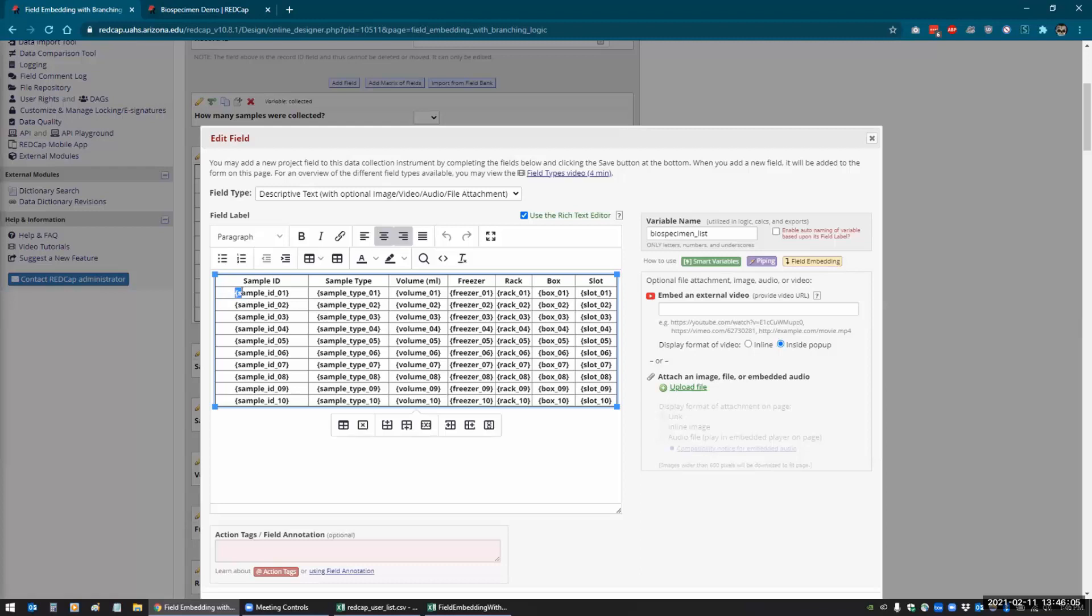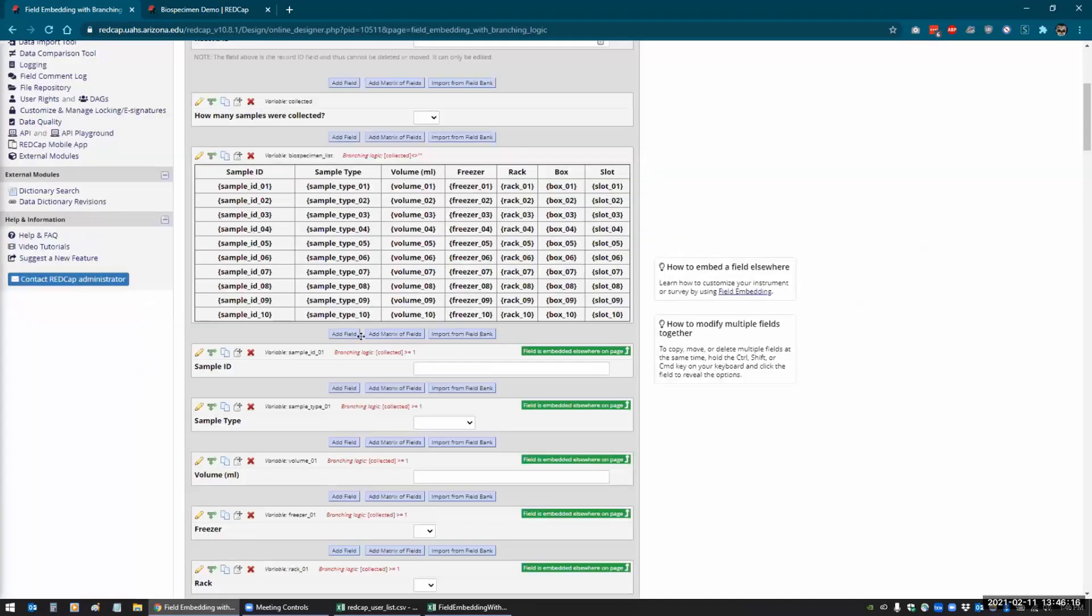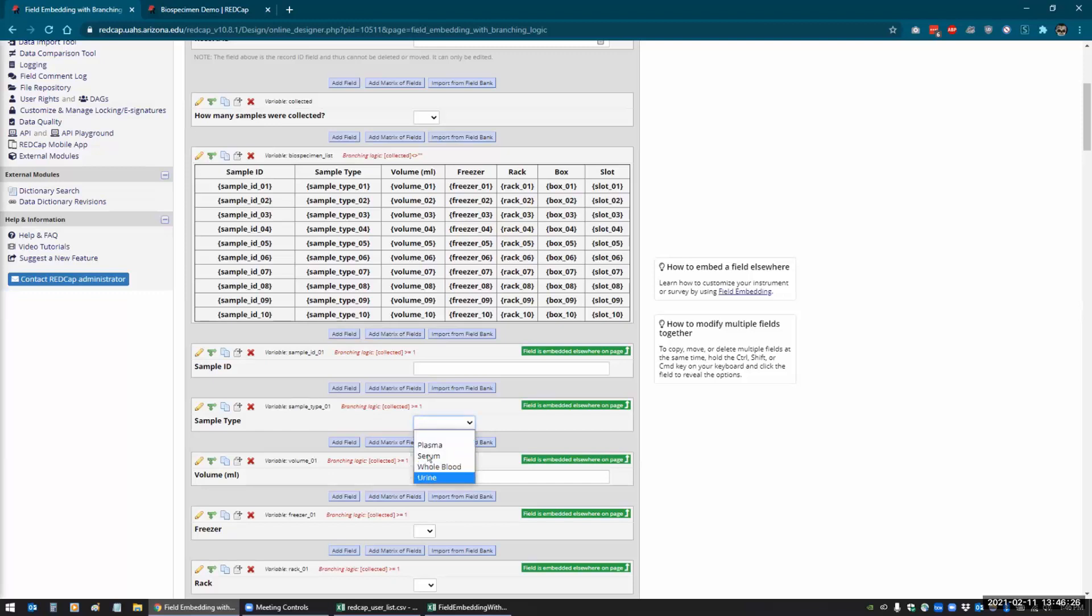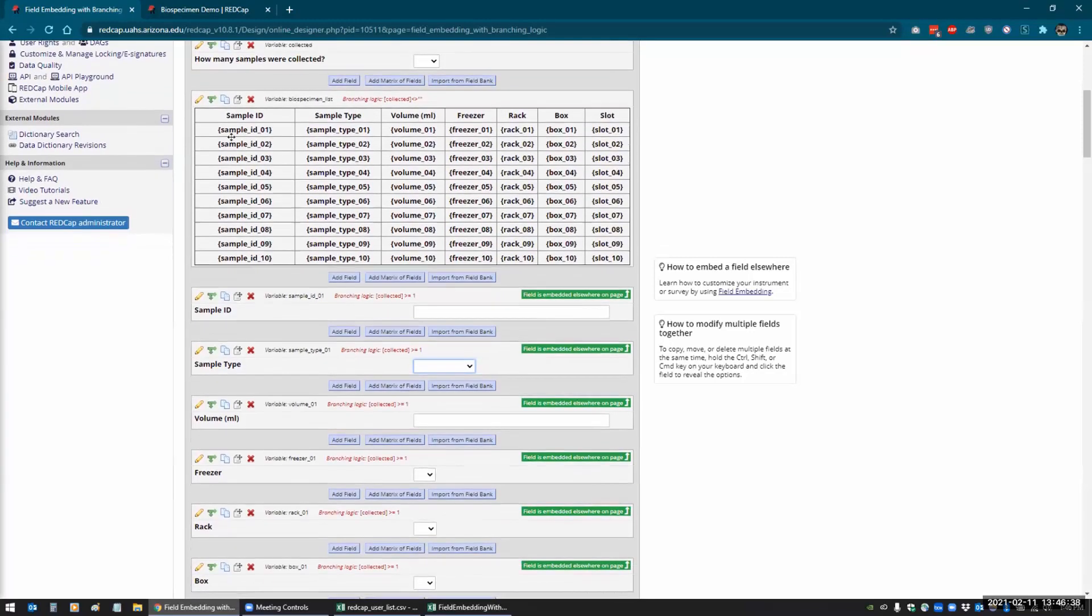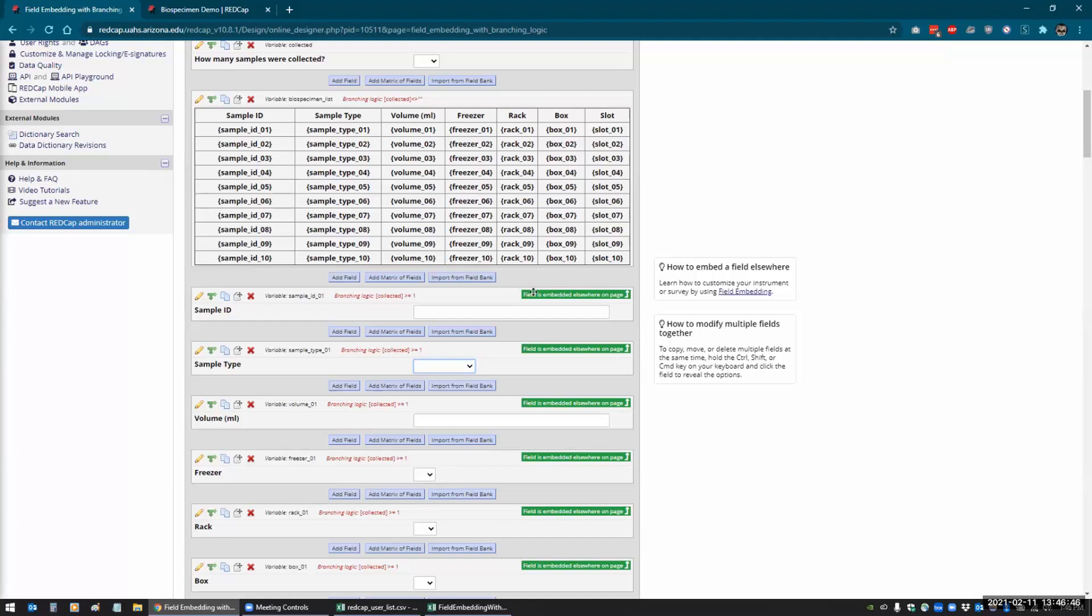So what I have to do is I just have to add the field name with the curly braces and that automatically grabs that field that I've created. So the sample ID one will go here, and it works for all sorts of fields. So like you can see here that I have a dropdown field for the sample type, and that automatically creates a dropdown field within there. Same thing with the radio buttons.